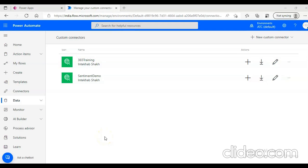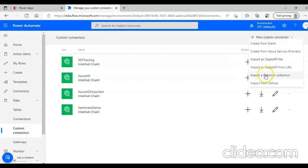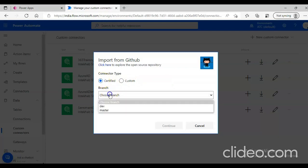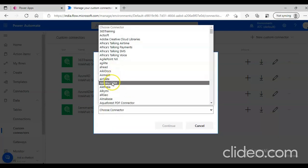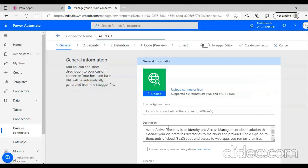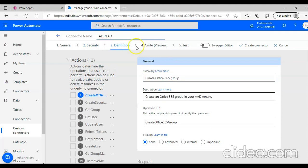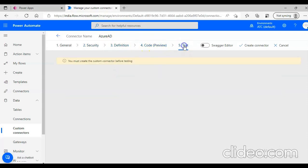In this lesson we will cover the Azure AD connector. From GitHub data, custom connector, new custom connector, import from GitHub certified. Azure AD — this is the security definition code. We will create the Azure AD connector.